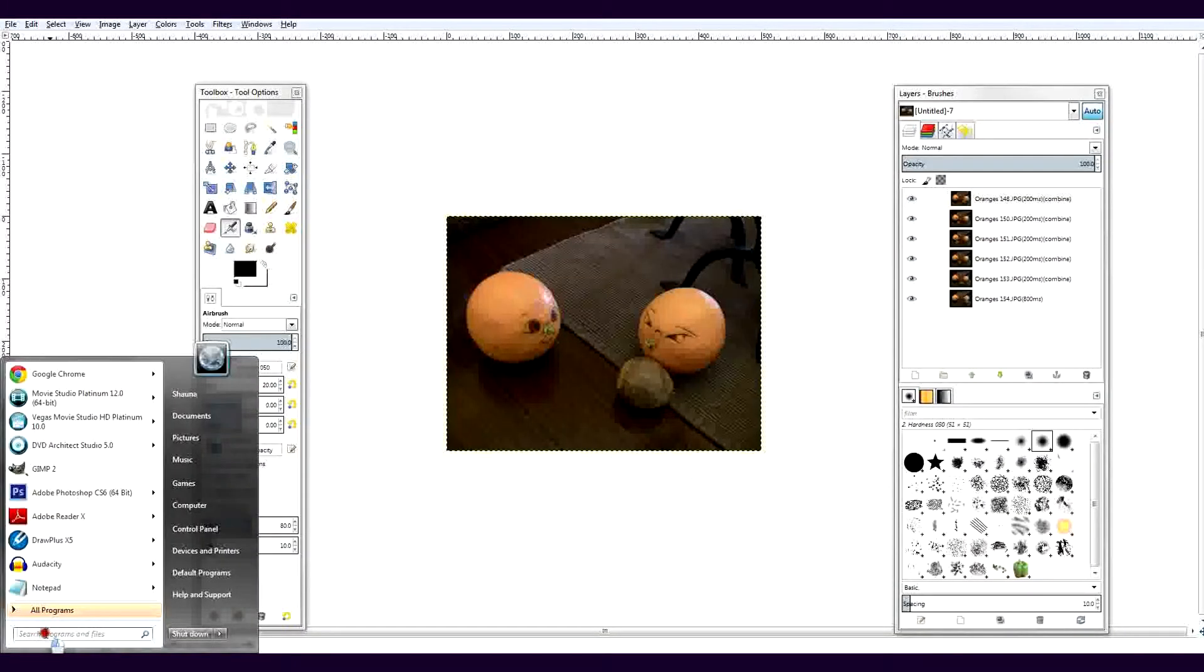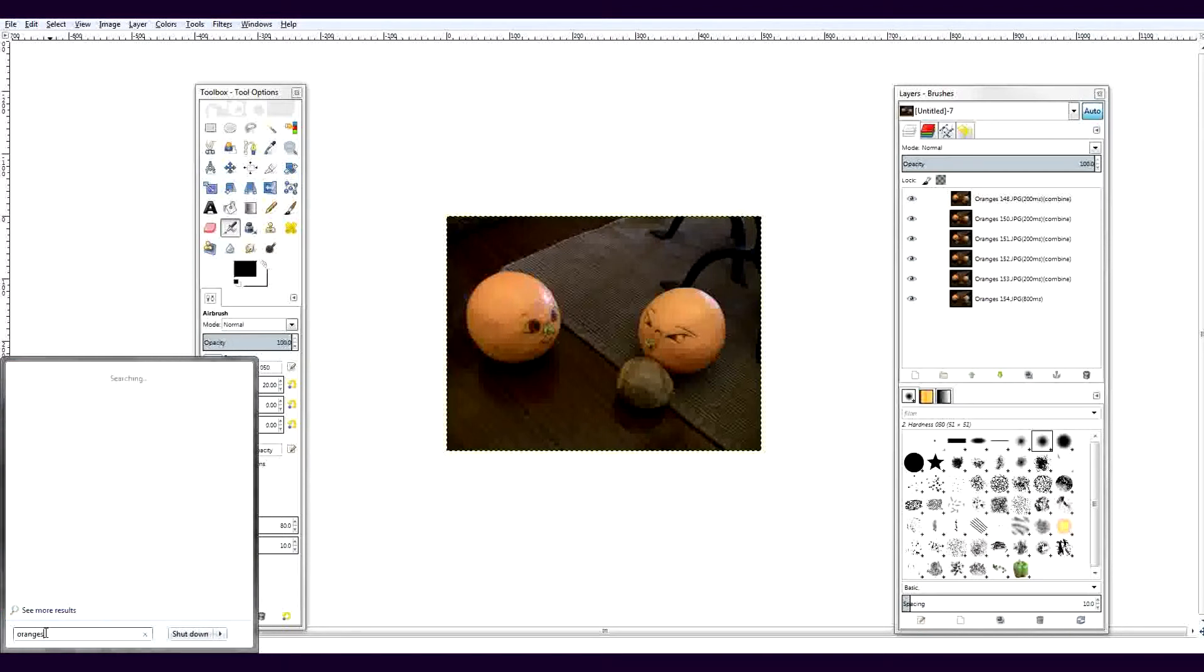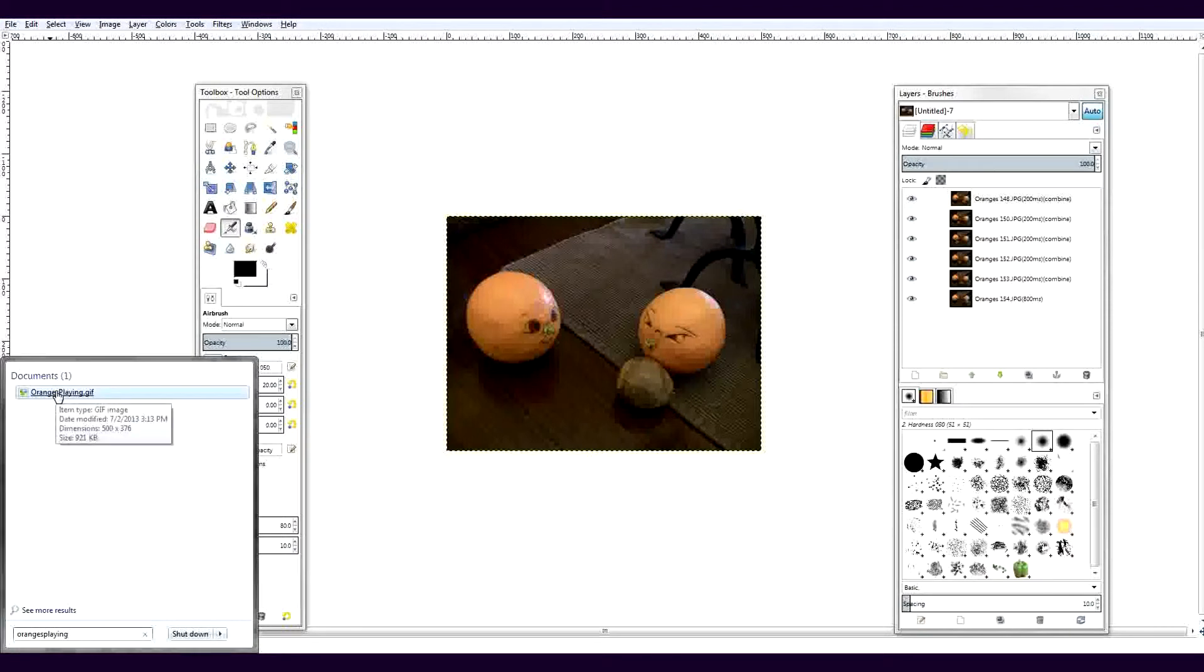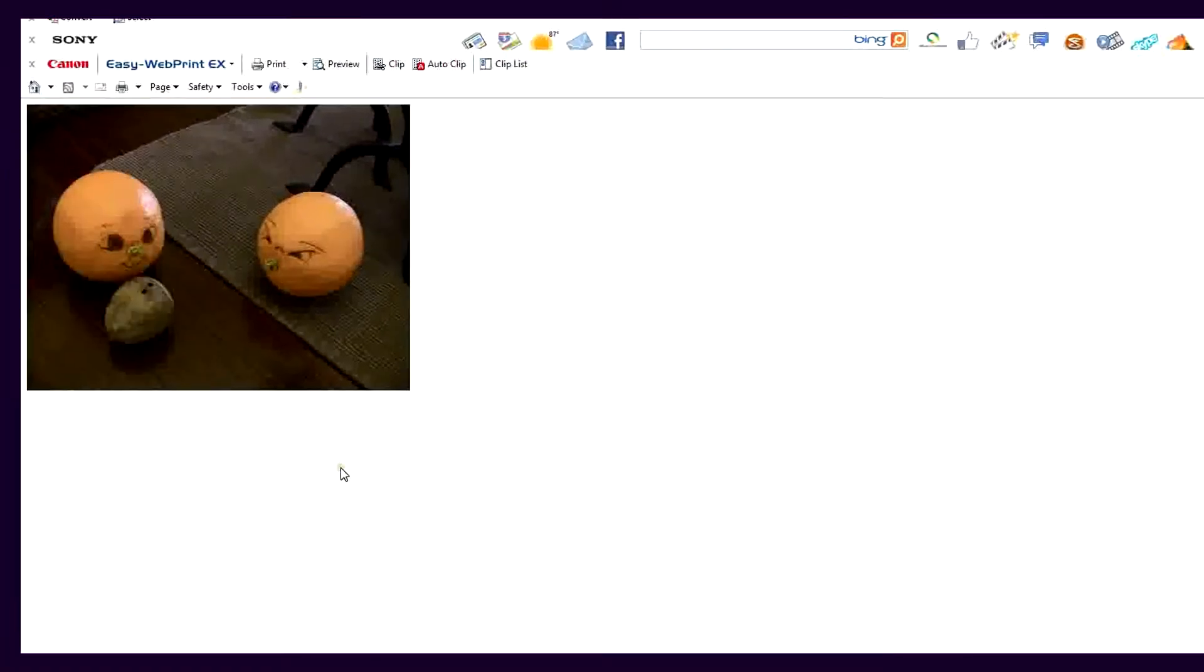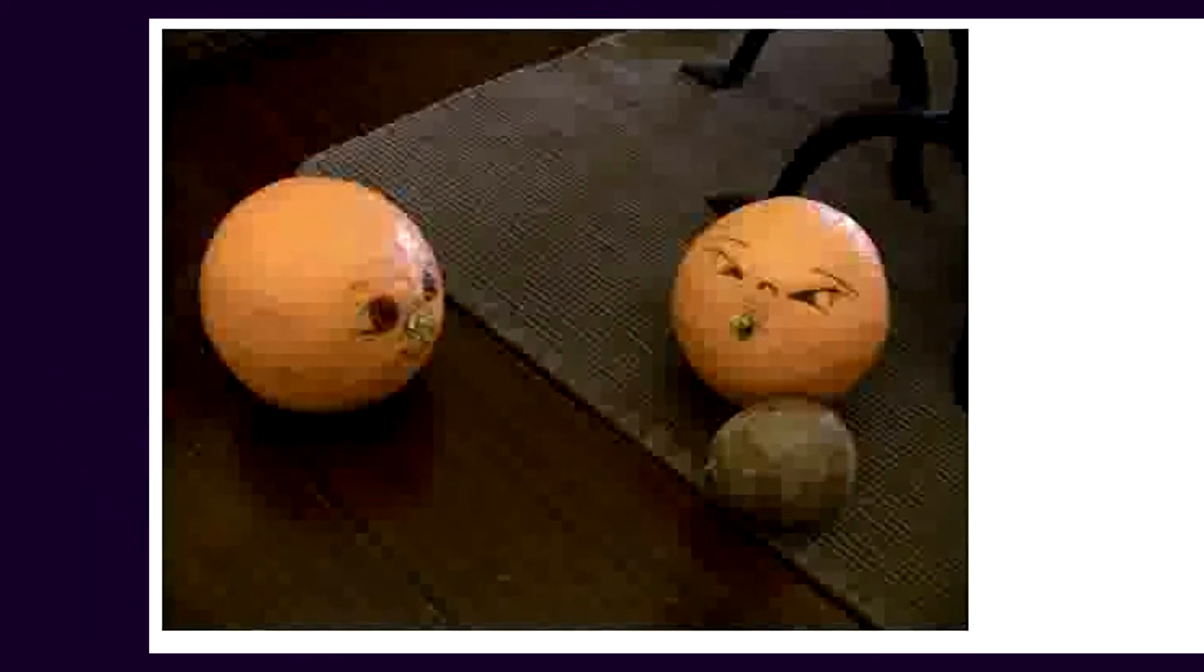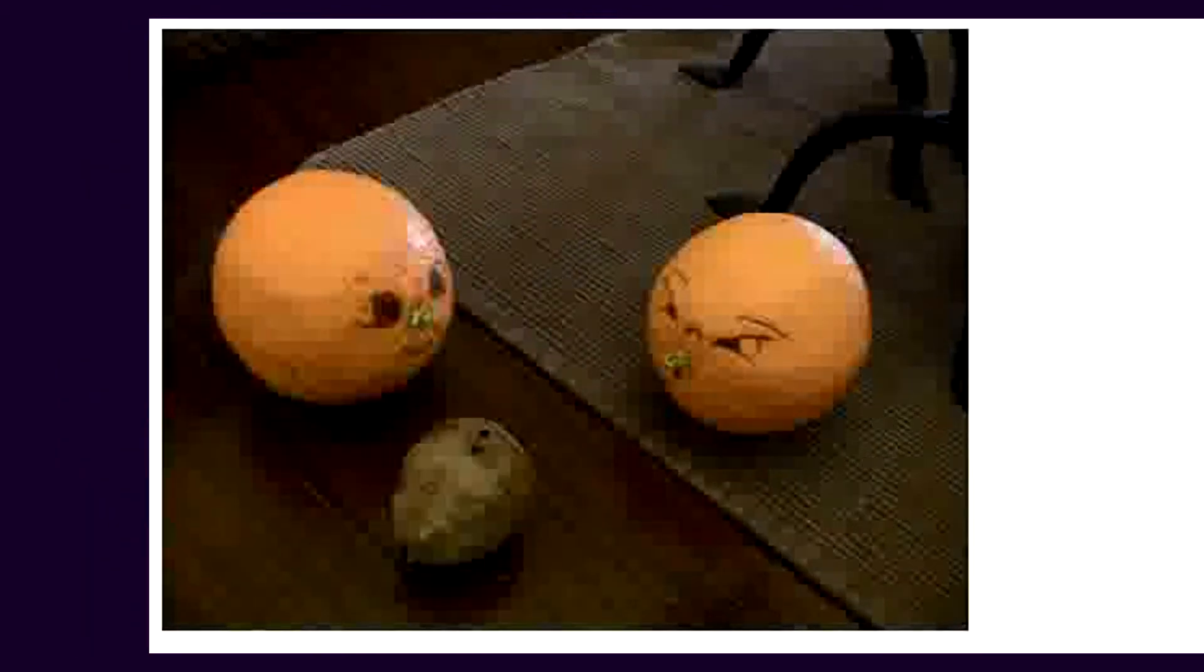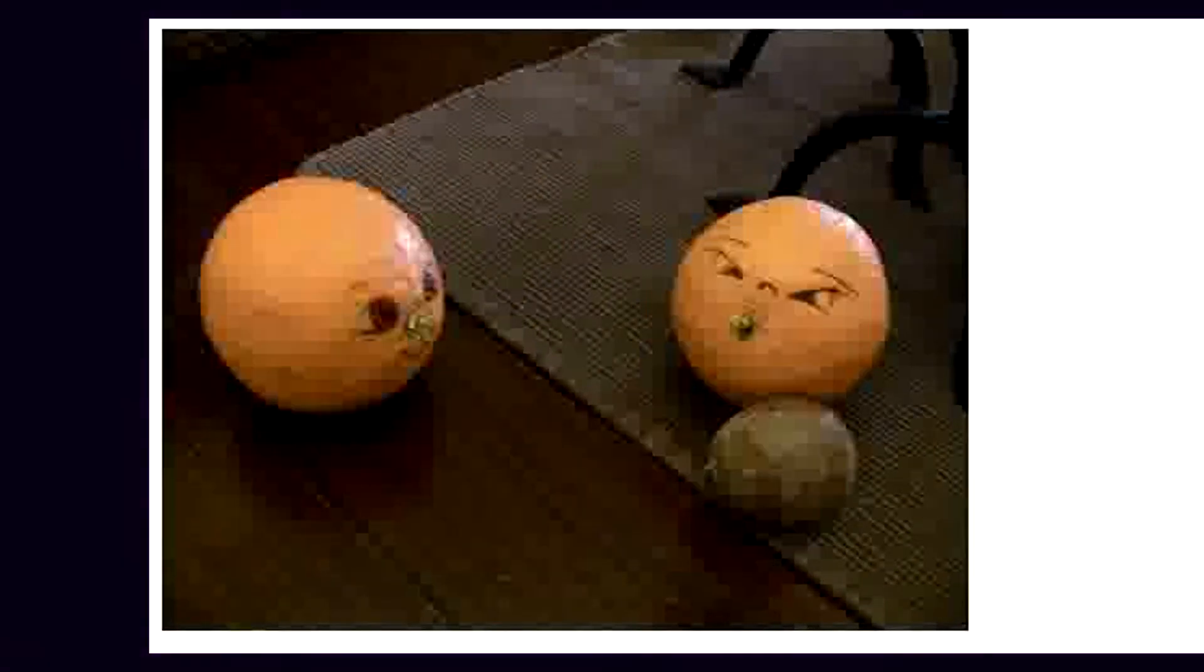Find the GIF in the folder you saved it in and try it. Now it's ready to use on Tumblr or anywhere else animated GIFs work.